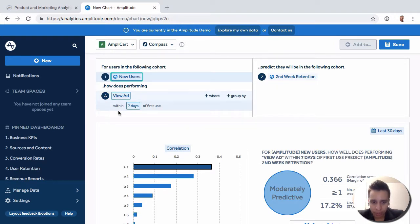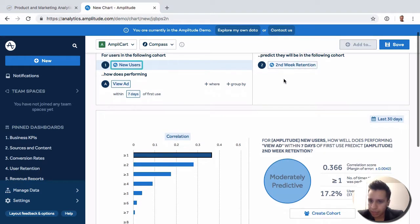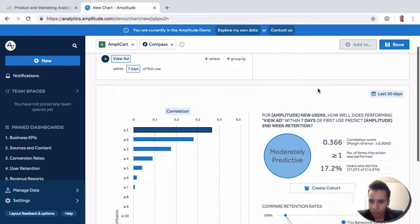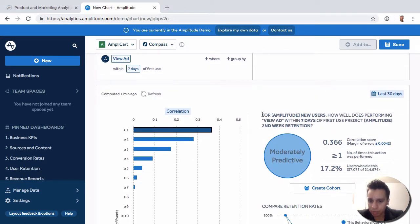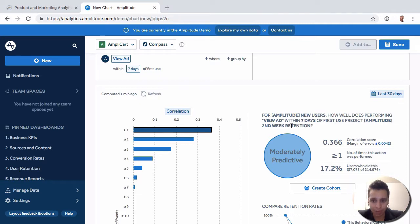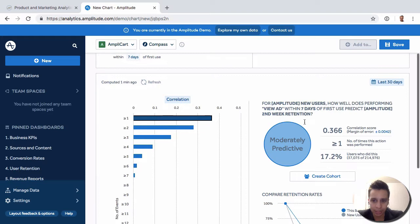We have new users specifically VU ad within seven days of use, and then the second week retention. So now we get the little query again, right? For Amplitude new users, how well does performing VU ad within the seven days of first use predict that they'll be retained in the second week? This summarizes the report quite nicely.